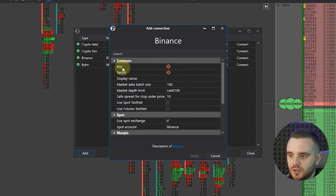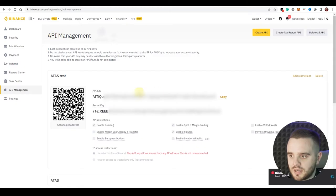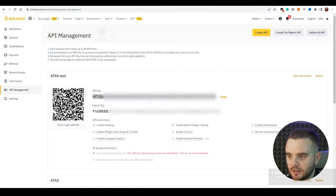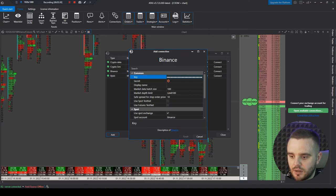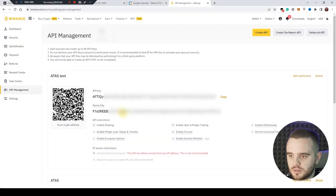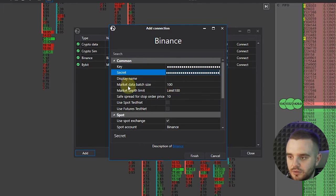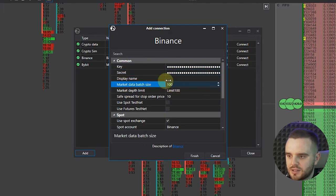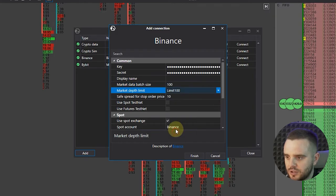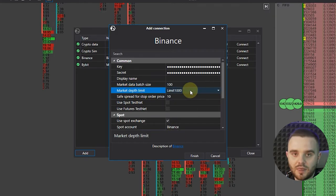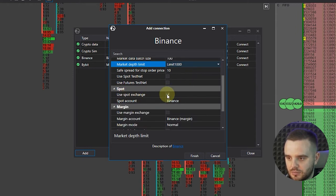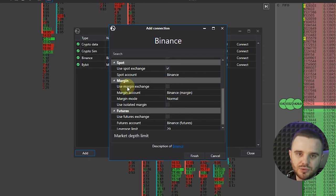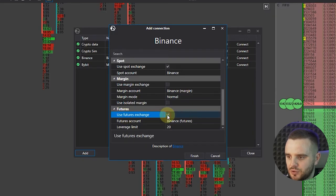Here you have this key and secret. Go to website API management, copy this one and paste here. And after that go to this one and copy secret. After that what you will have? Market data, branch size 100, don't need to change. Market depth limit 1000. Here: spot, use spot exchange, add margin. I don't use margins, that's why don't use isolated margin.